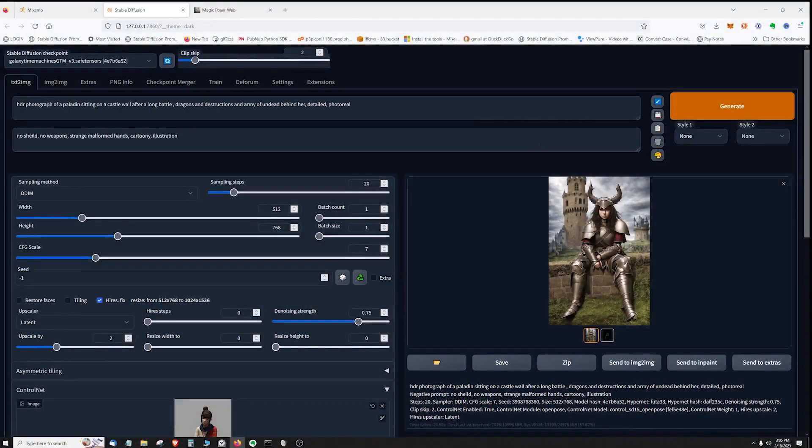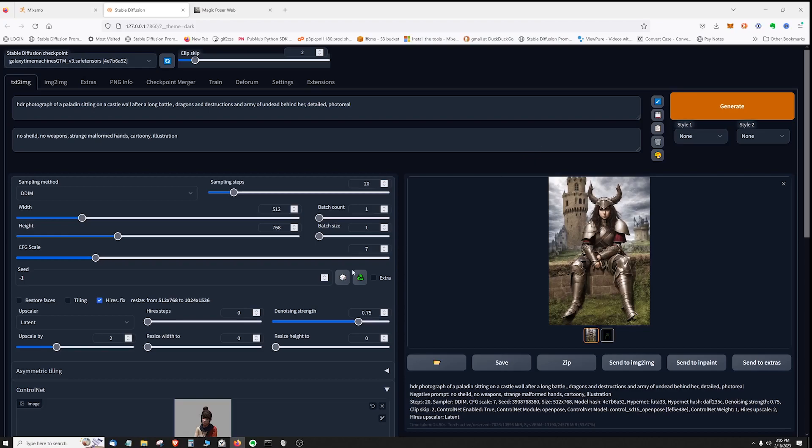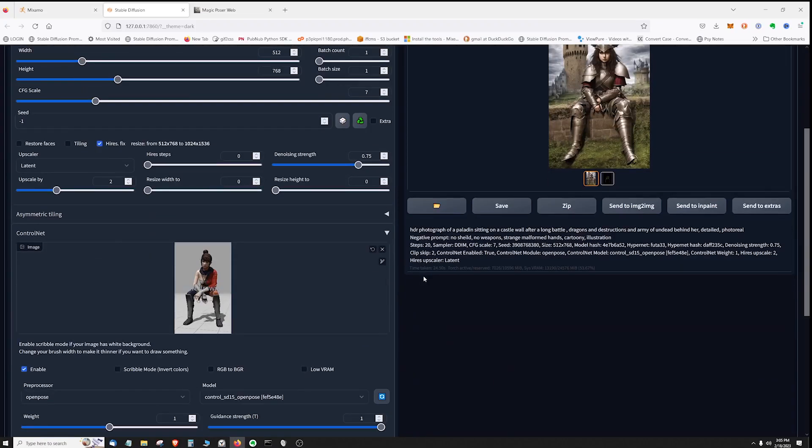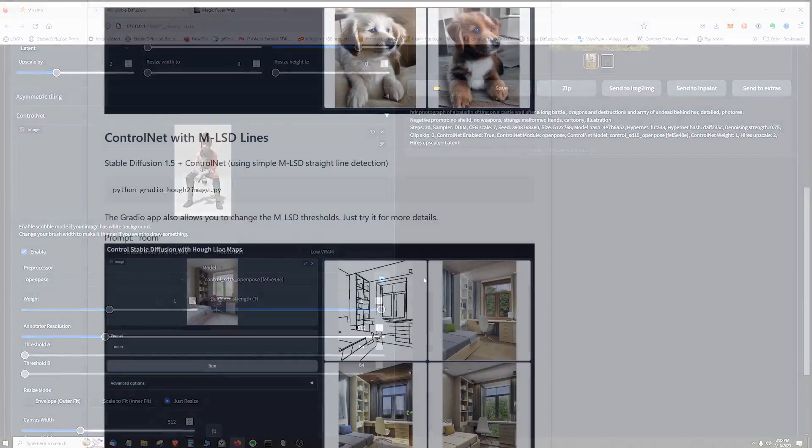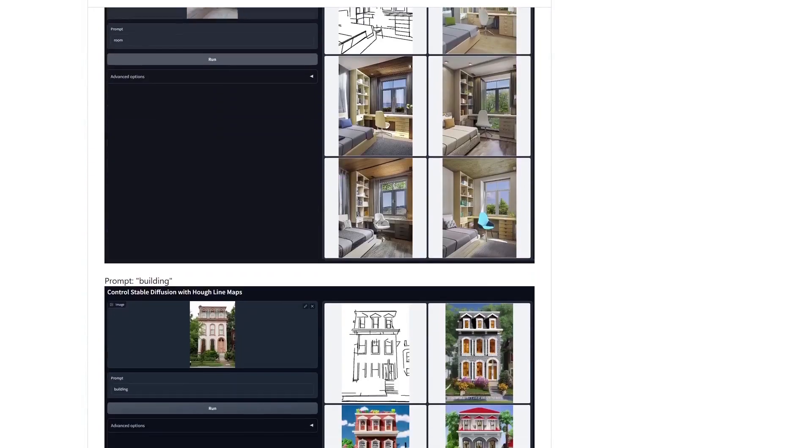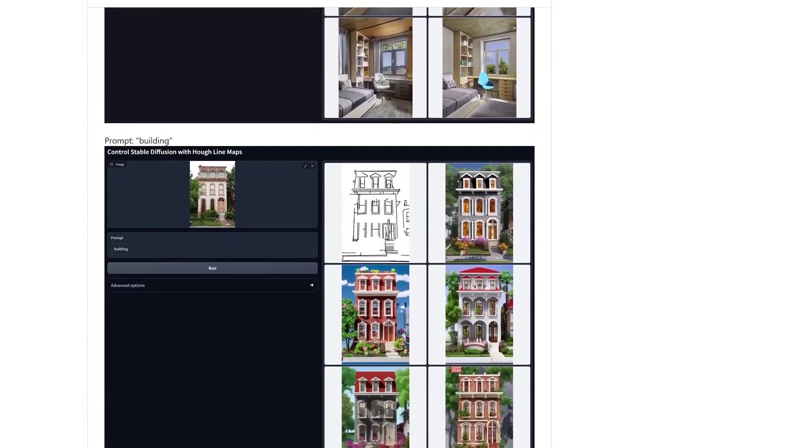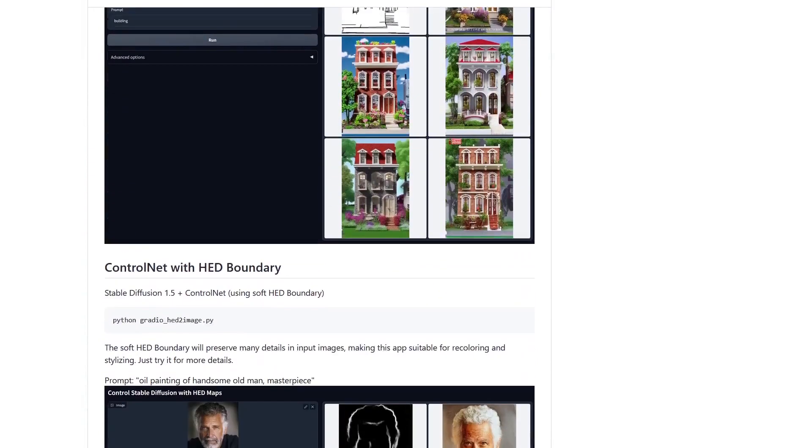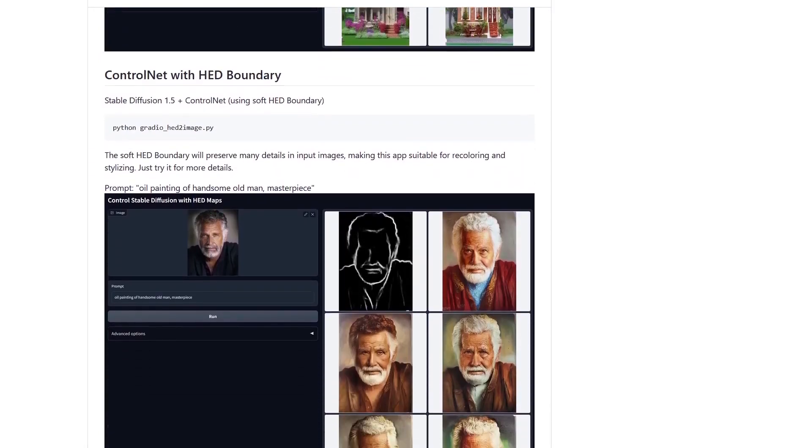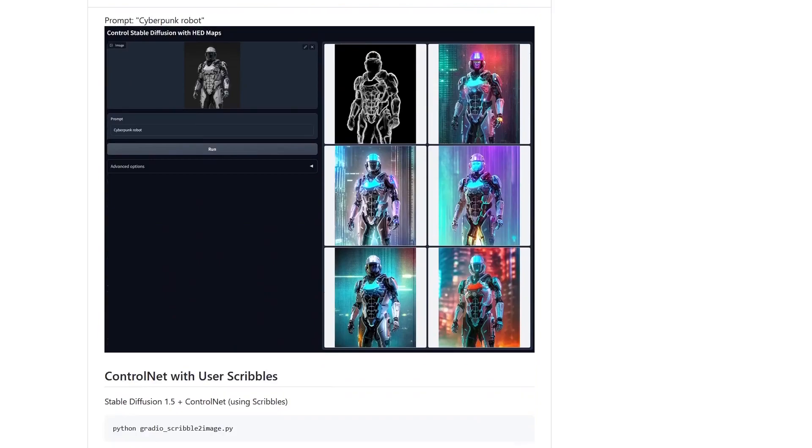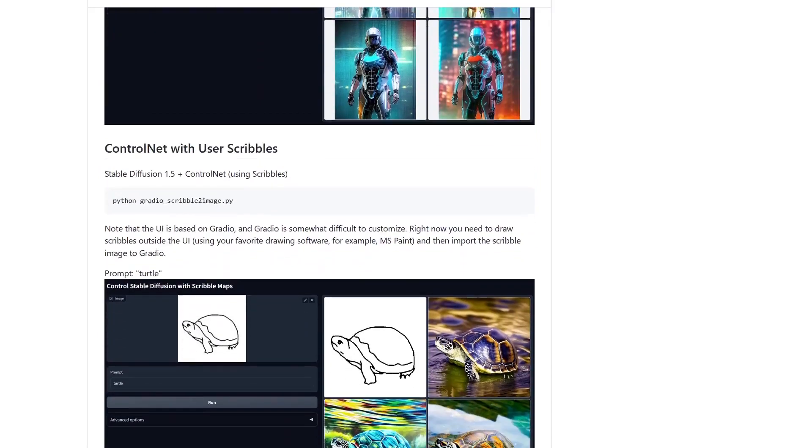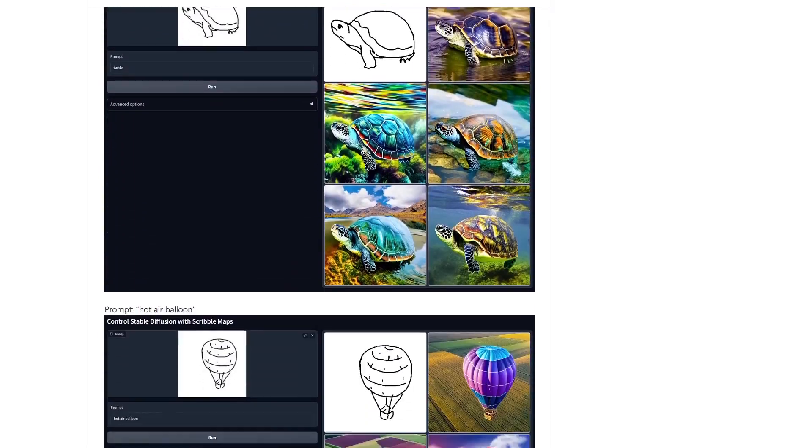Hey everyone and welcome back to another tutorial. Most of you checking out this video are probably already aware of the ControlNet extension to Auto1111 that gives us so much more control over posing of the characters we create in Stable Diffusion.